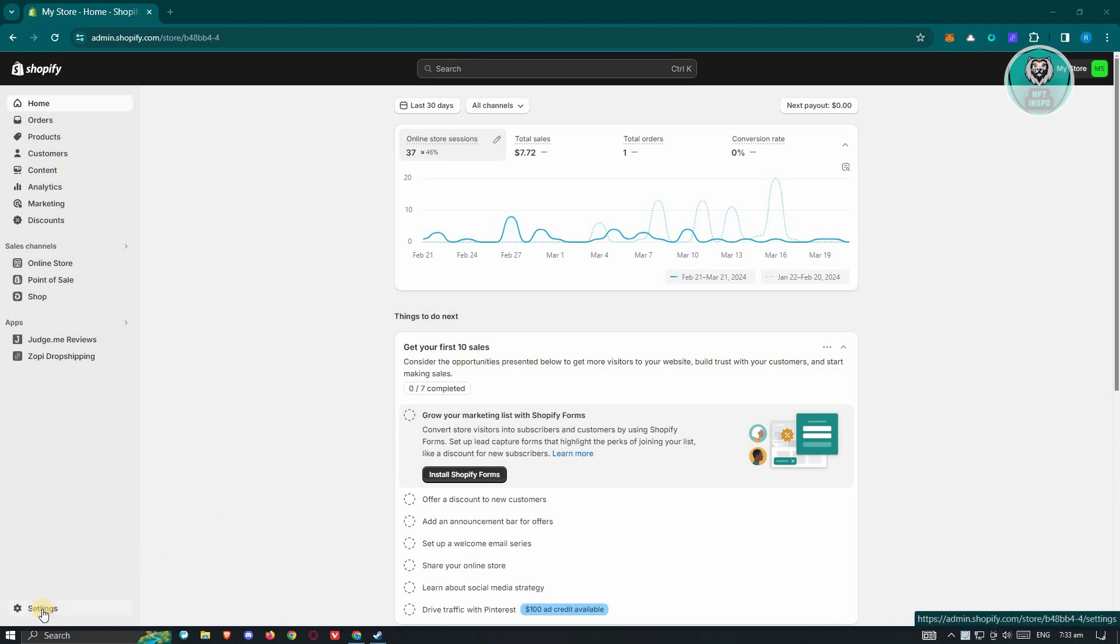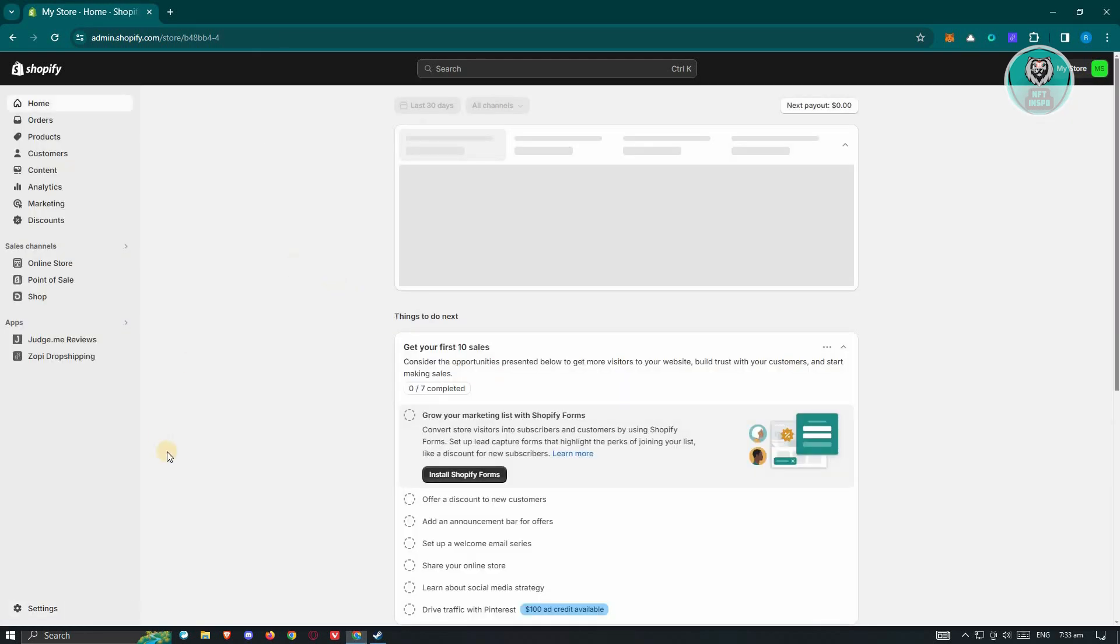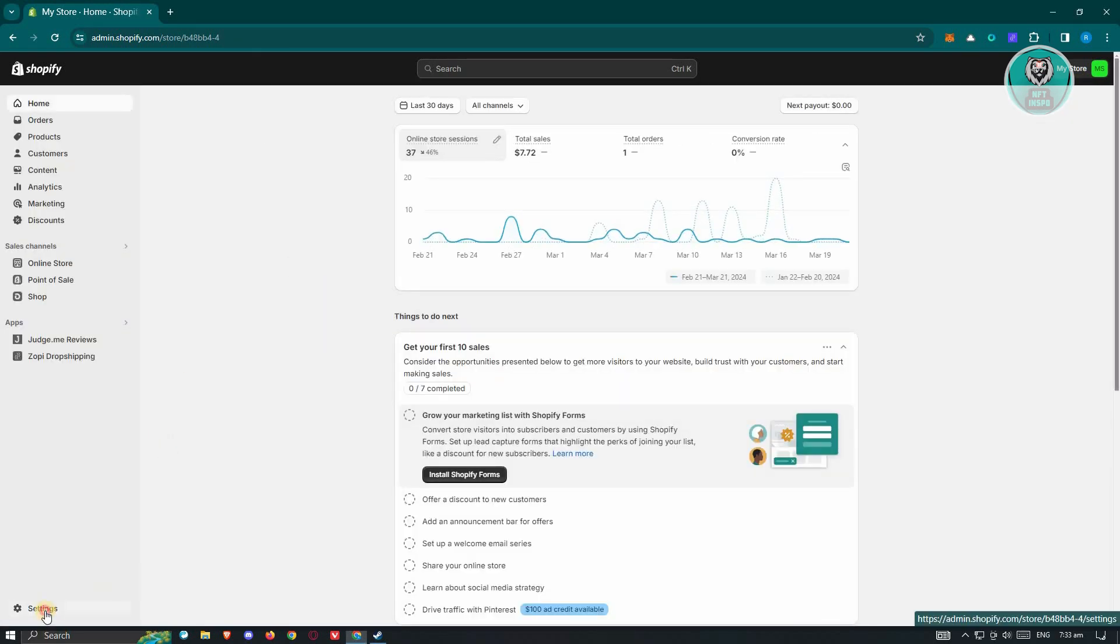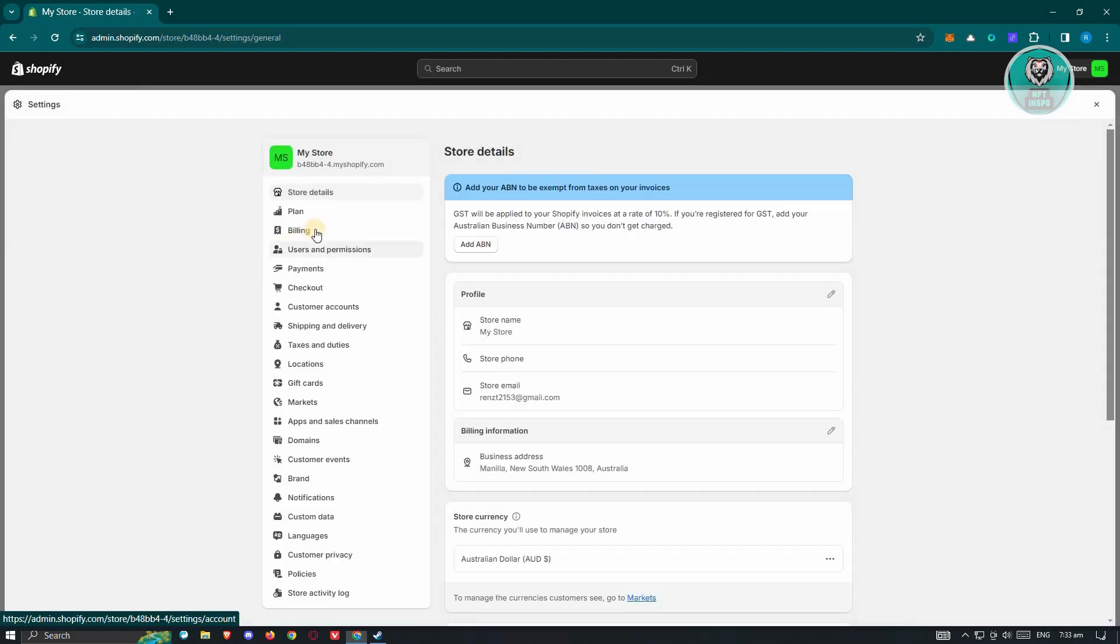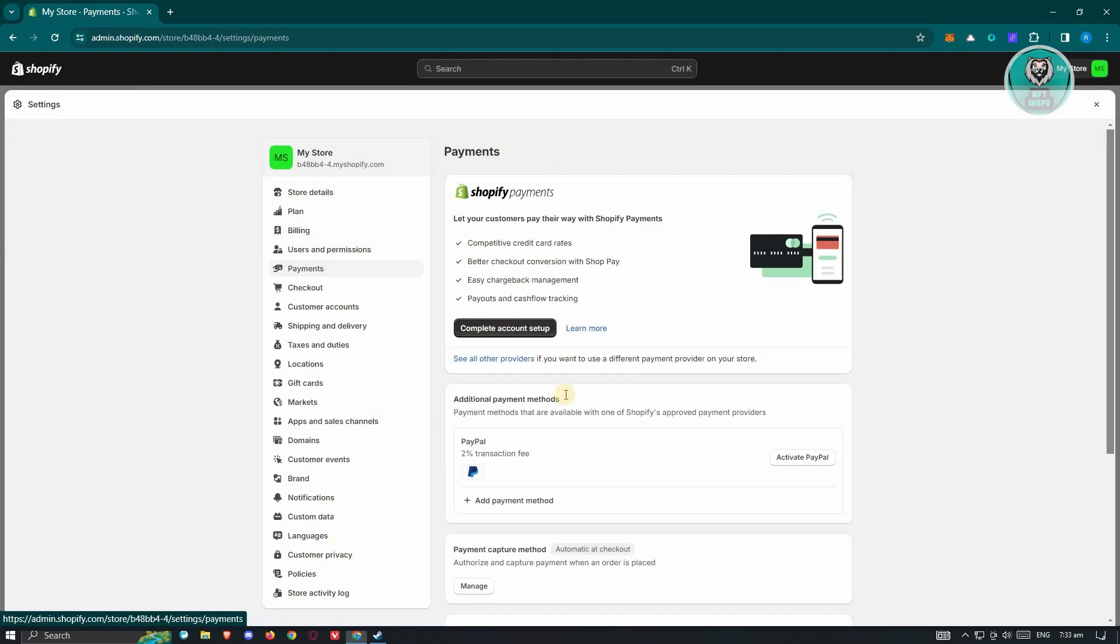We have to ensure that our payment settings are actually properly set up. At the bottom left of your screen, click on settings and from here go to payments. If you're using Shopify payments, make sure that you've set it up properly. If they need any additional information or details about yourself, make sure to provide that, including your ID and some information to verify your stuff.